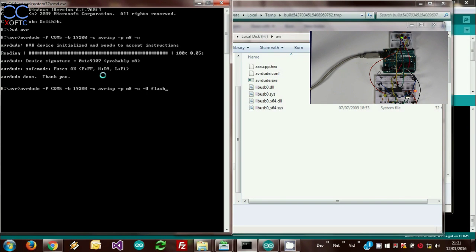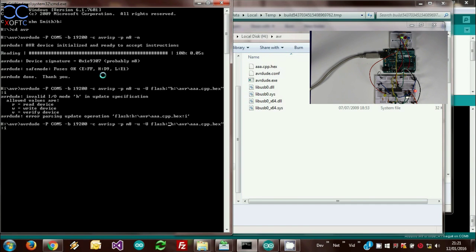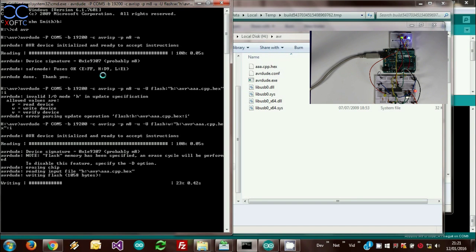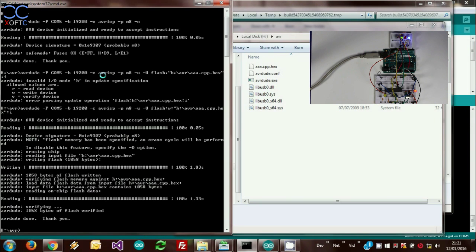To upload the sketch, we're going to load the same command and add this parameter which is going to point to the hex file. Just making a little correction here. There we go. Now you can see that it's communicating and it's uploading, and it's done.